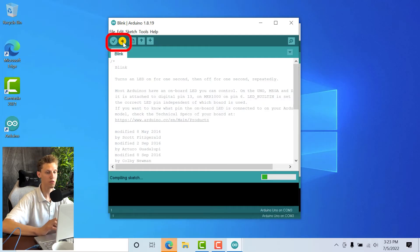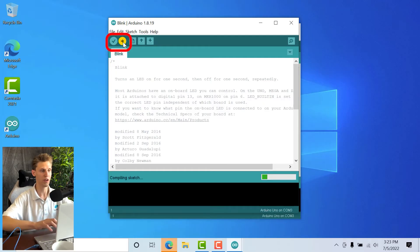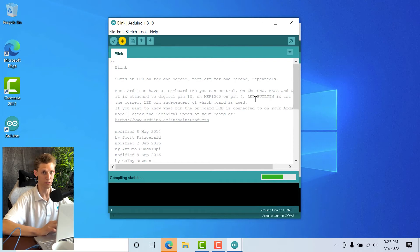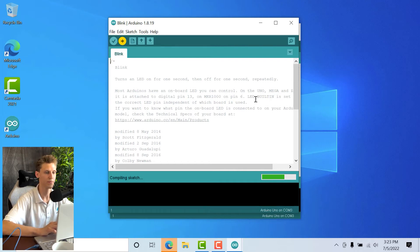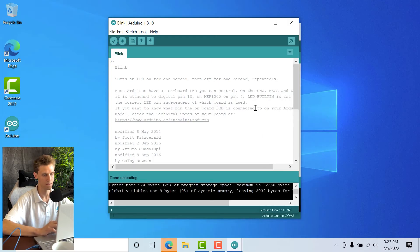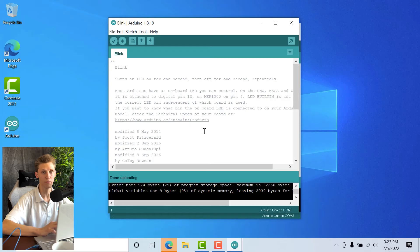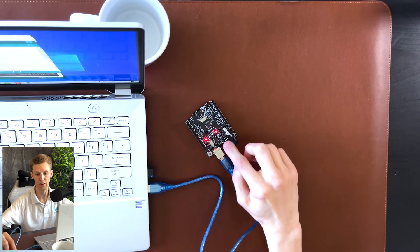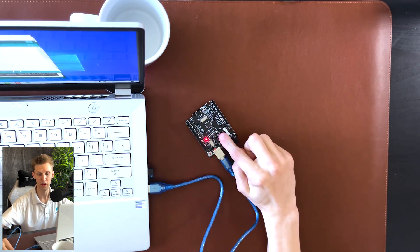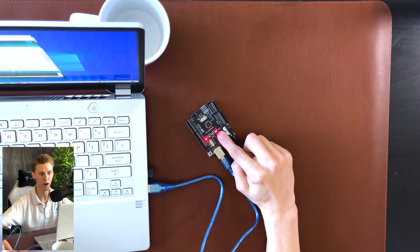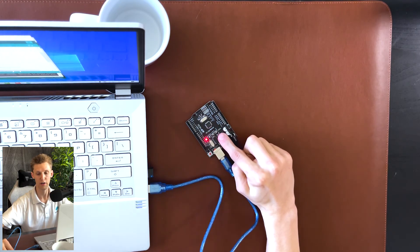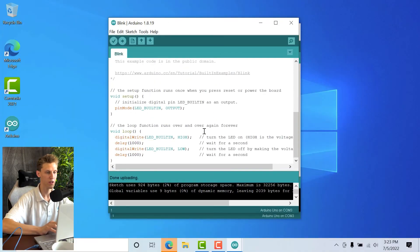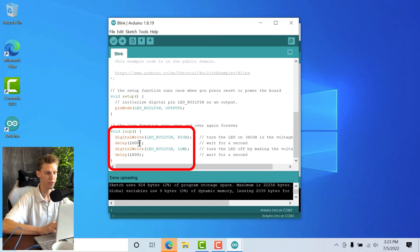I'm going to click upload and now assuming all works correctly, which it should... It says done uploading. It compiled the code and uploaded it, and now you can see on the board it blinks on, off, on, off, on, off every second.